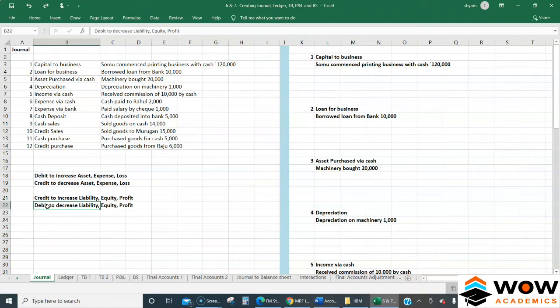Not only for creating a journal entry, but we will also see later how to go directly from a journal to the balance sheet and P&L, without using a ledger or trial balance.